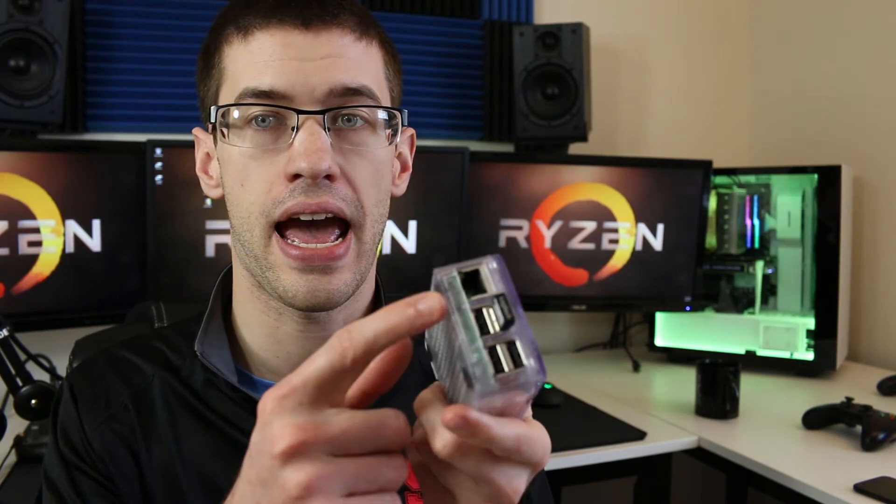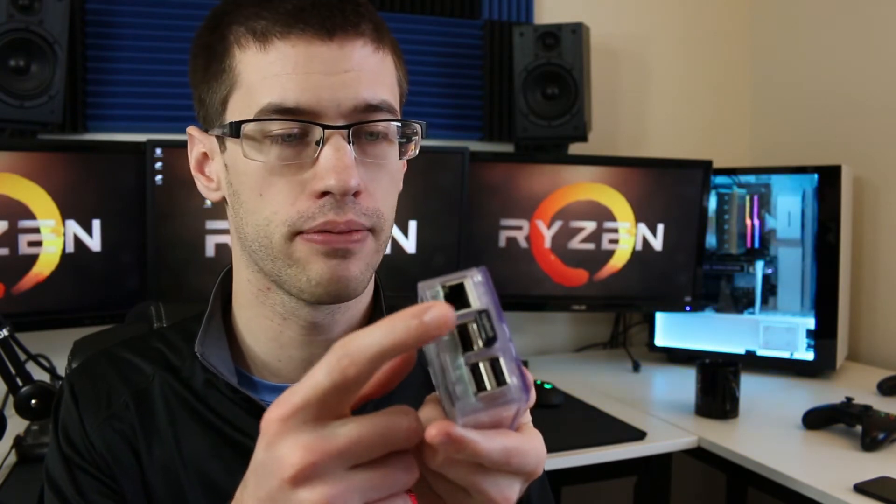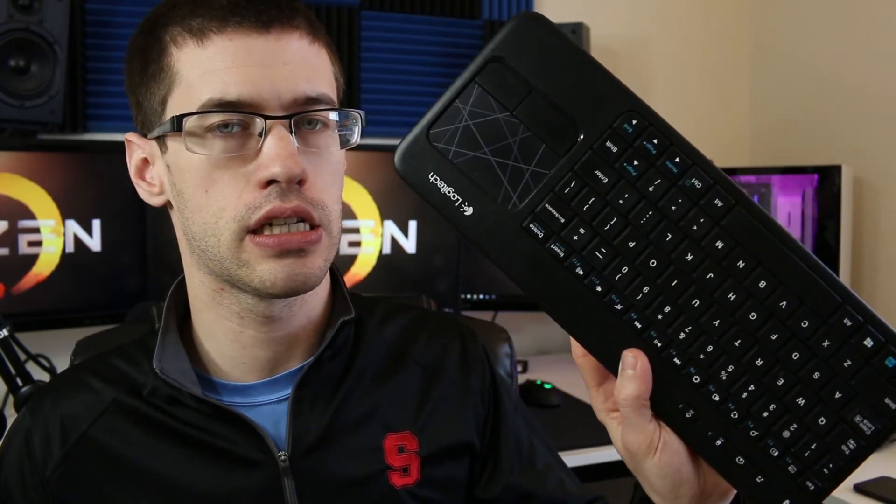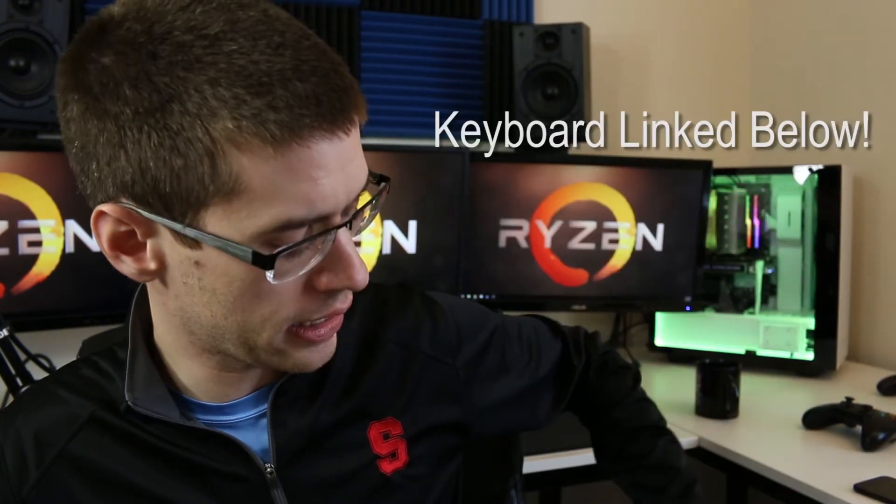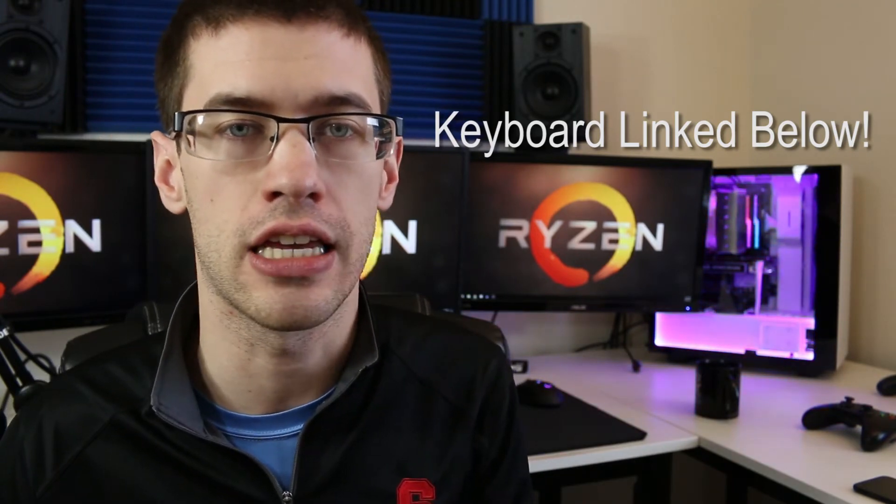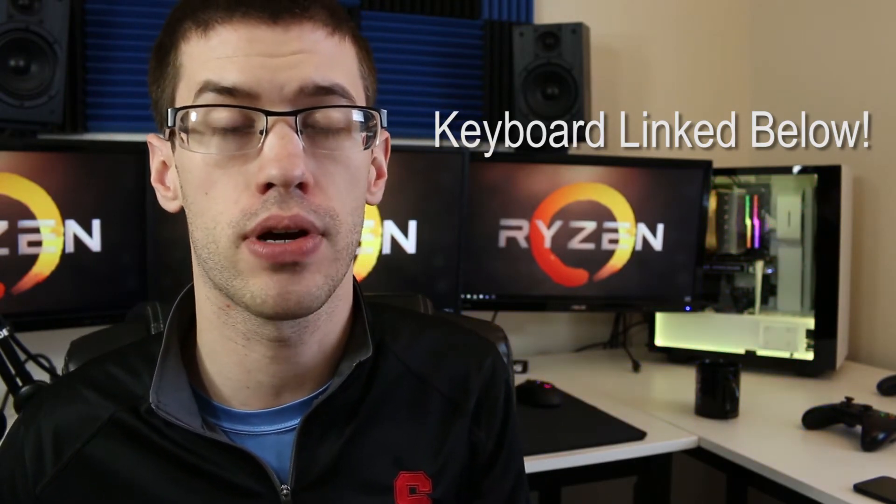You'll also notice I have right here a USB receiver for the keyboard that I use, my wireless Logitech keyboard. You can use any mouse and keyboard combination, but you will need at least a keyboard to do this process.